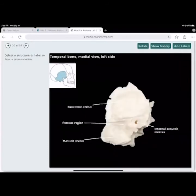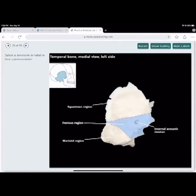Looking at the side view of the temporal bone: the squamous region is the large flat part that connects up to the parietal bones. The petrous region is on the internal side. The mastoid region contains the mastoid process.